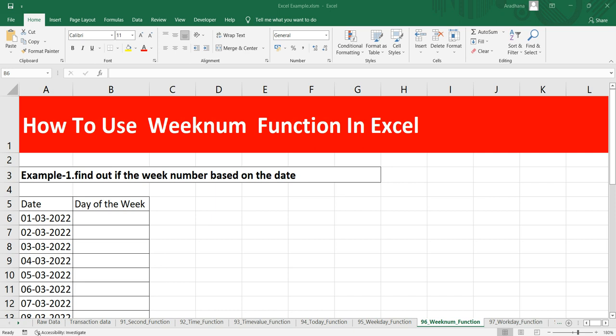Whenever you have a particular date and you want to find out which specific week that date falls in, you can use the WEEKNUM function. This function starts counting on the week that contains January 1st by default, and the week begins on Sunday.